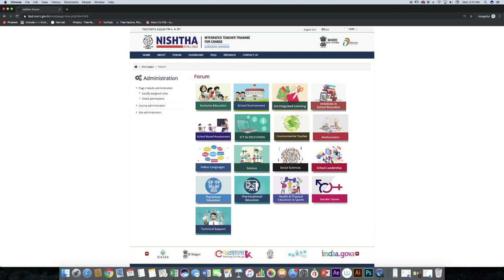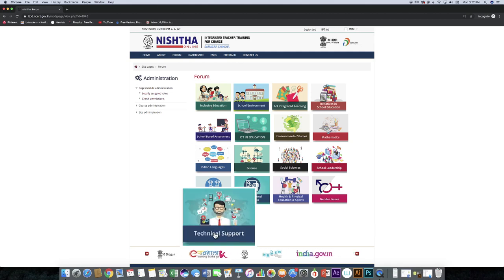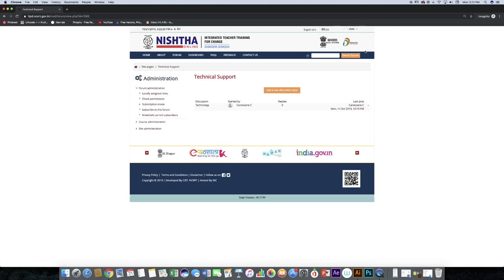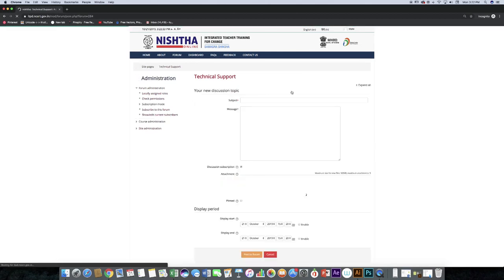From the list of forums available, click on the forum name in which you want to participate. Click on 'Add a new discussion topic.'